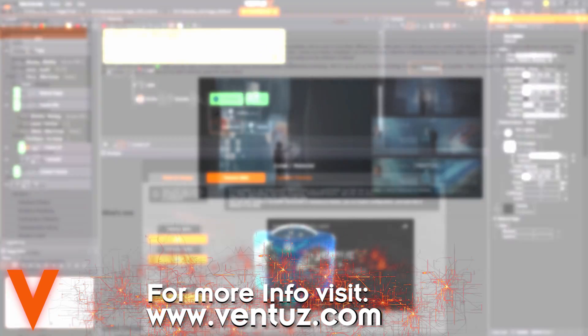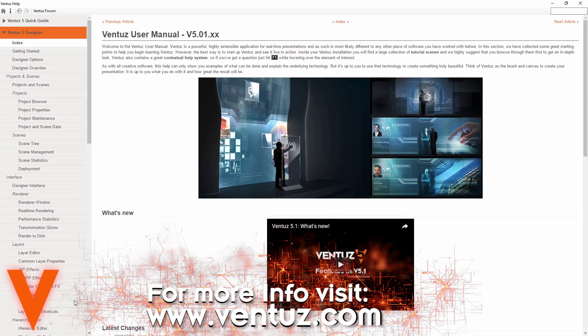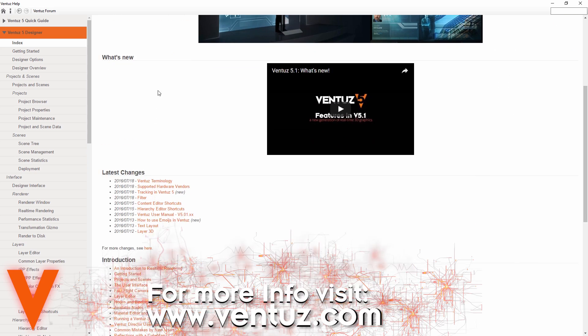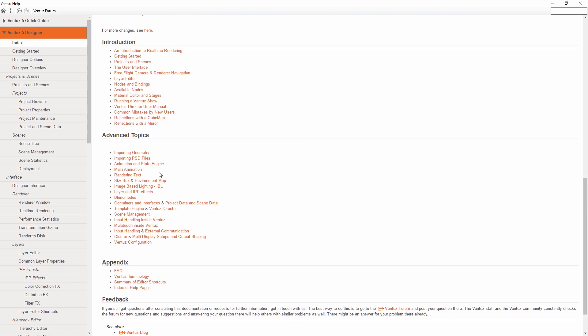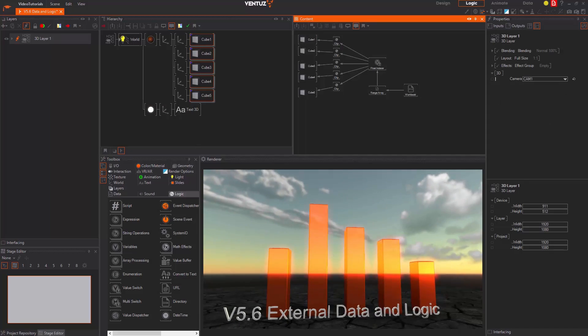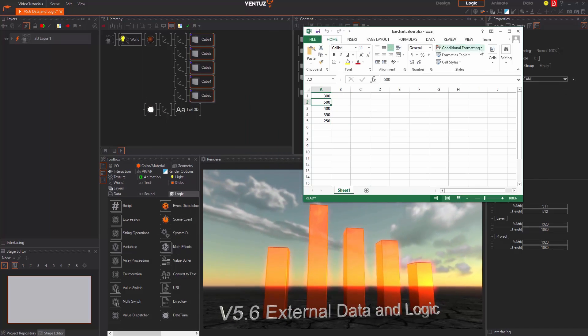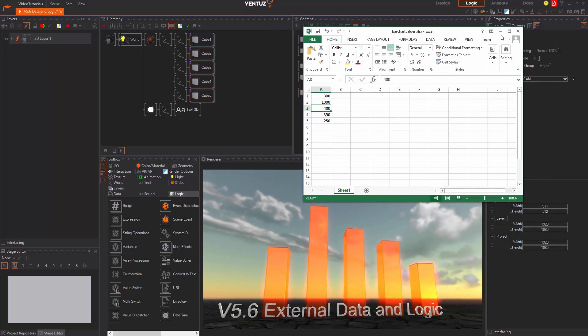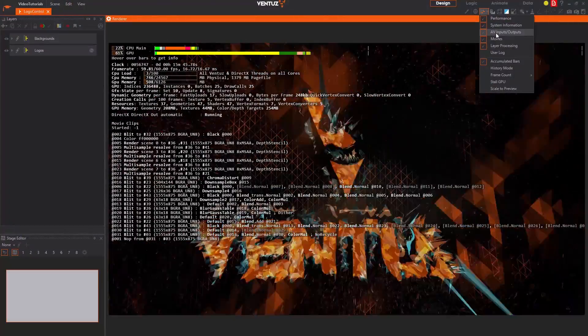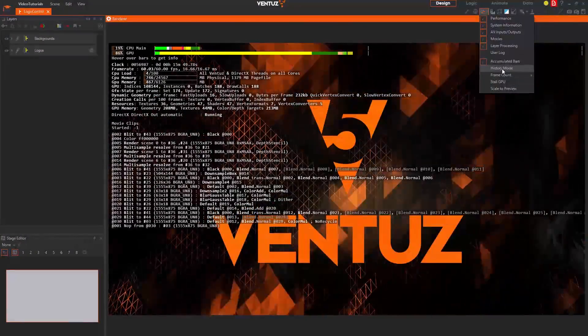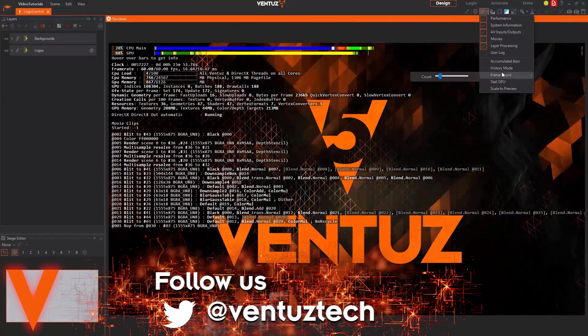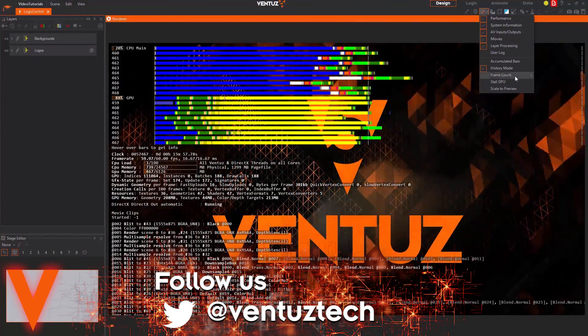This video will start to explain the general philosophy of Ventuz, our product line-up and the installation of the software suite and give you hints to our help system. So if you have a good idea of that, you can safely skip this video.